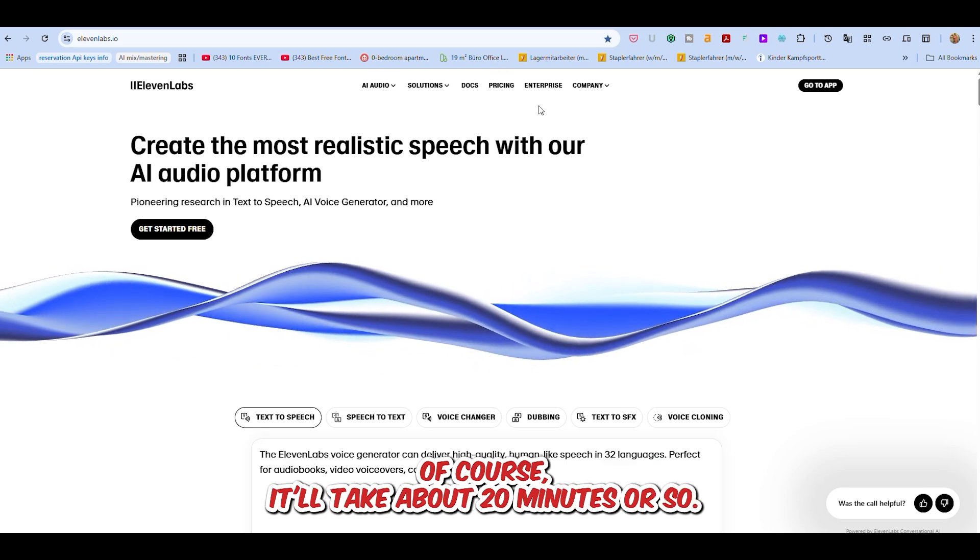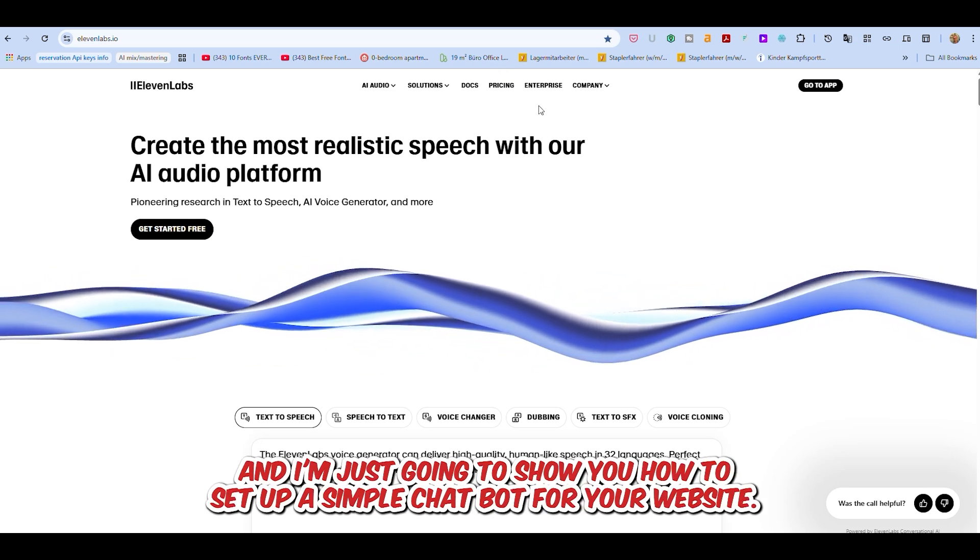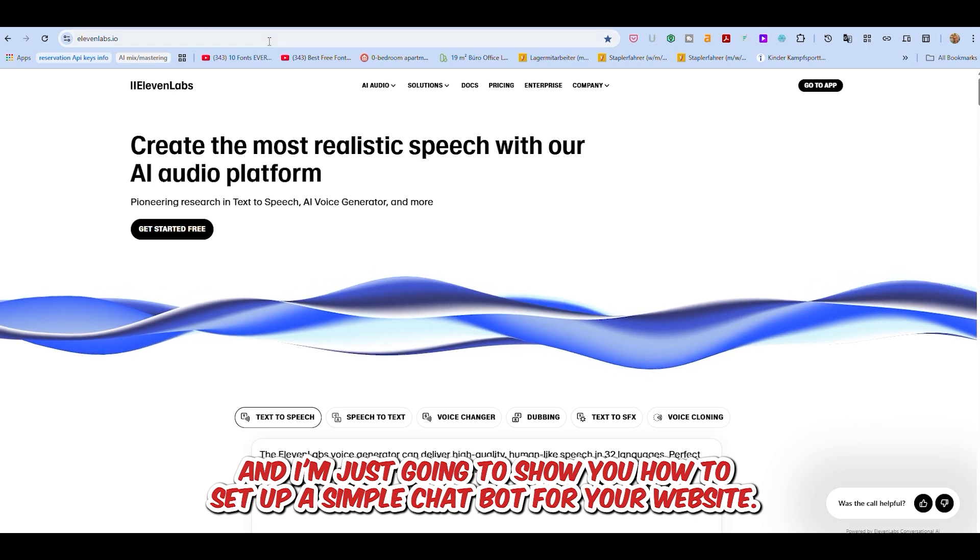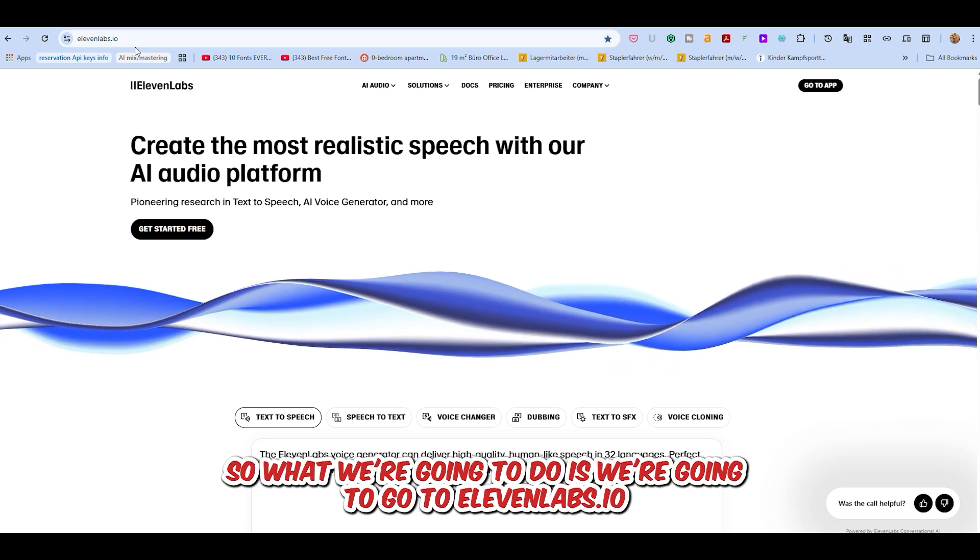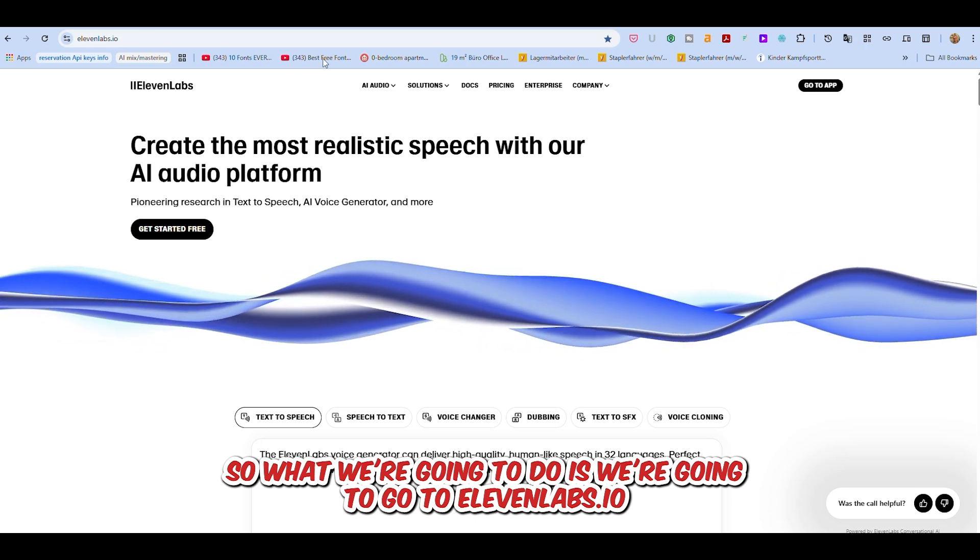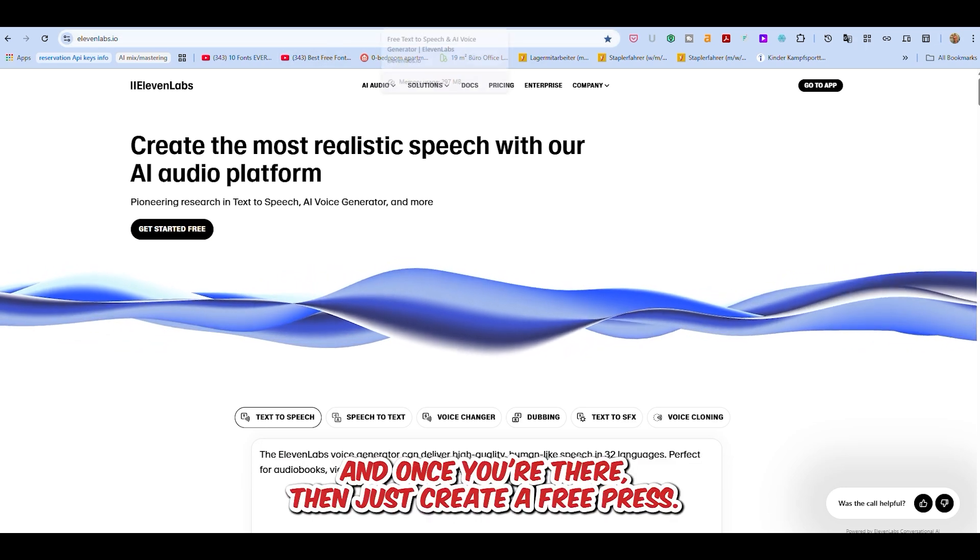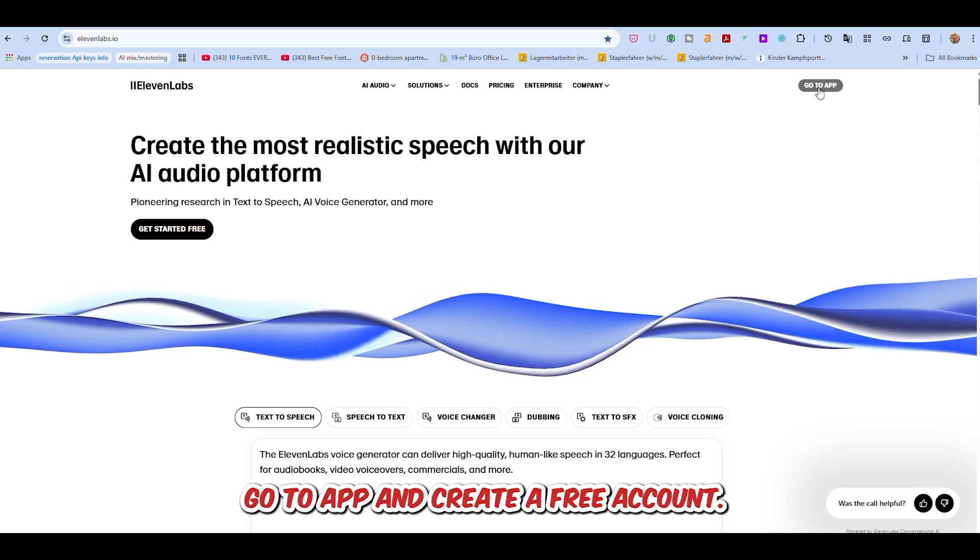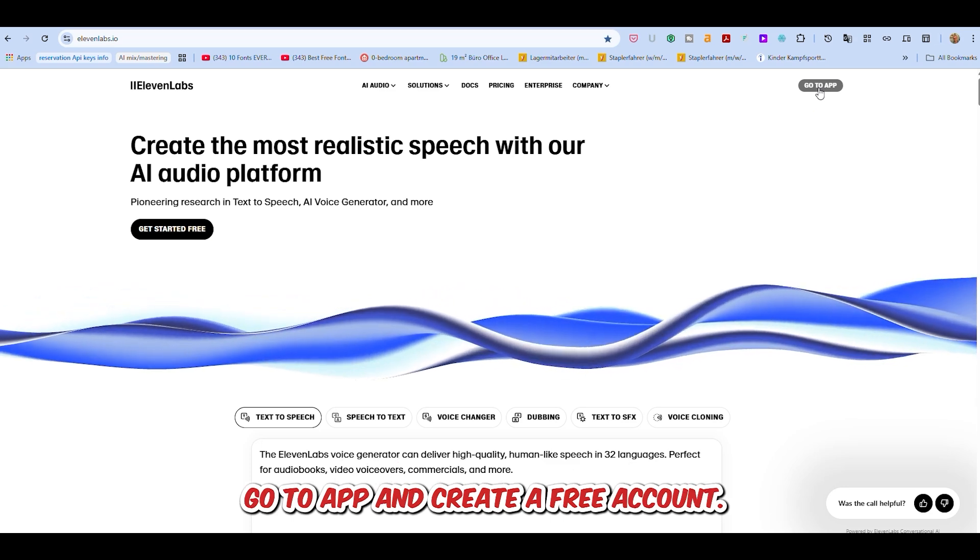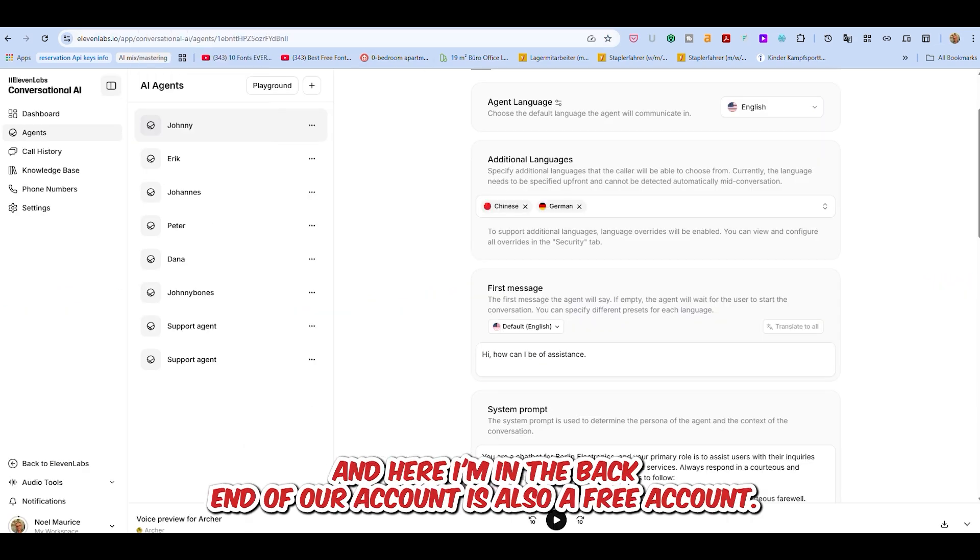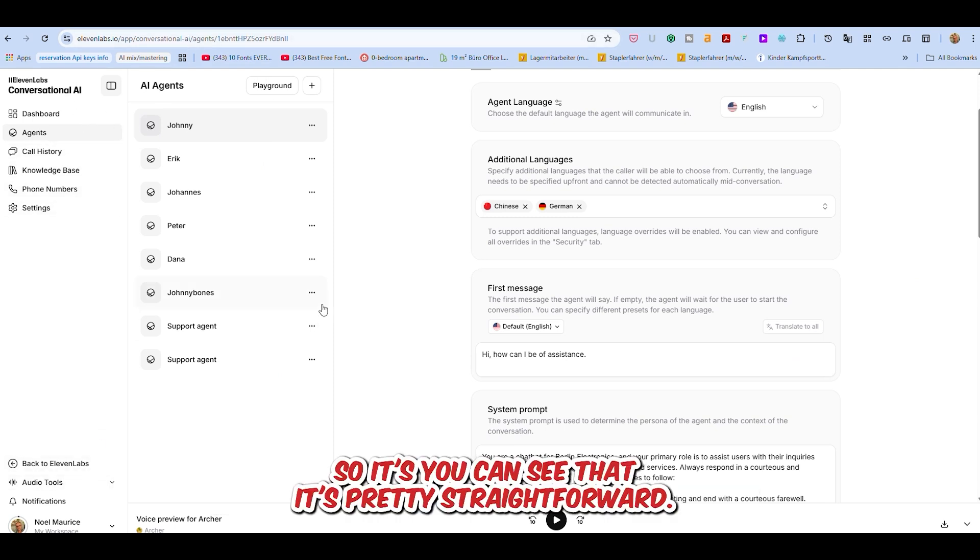It'll take about 20 minutes or so, and I'm just going to show you how to set up a simple chatbot for your website. So what we're going to do is go to 11labs.io. Once you're there, press go to app and create a free account. Not going to cost you anything at all. And here I'm in the backend of our account. It's also a free account. You can see that it's pretty straightforward.